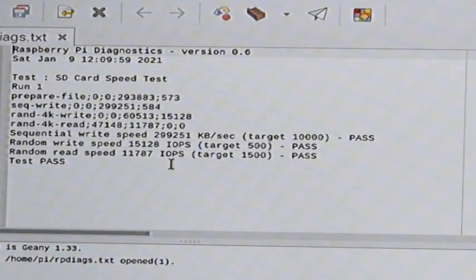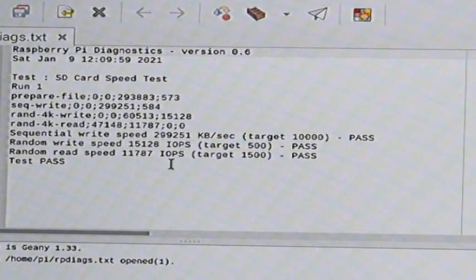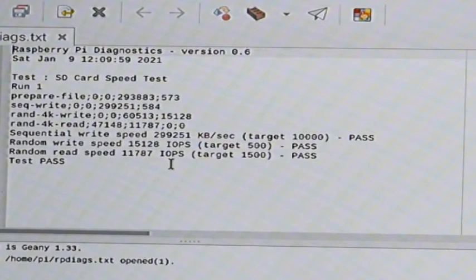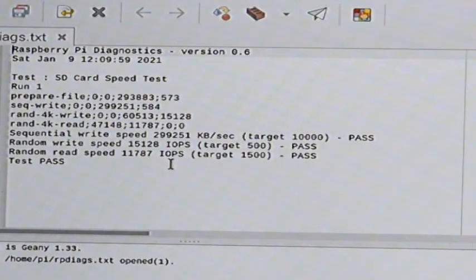Now, I did this with the SD card off the video. And I ran it several times. And the best sequential write speed I got was 17,871. So, you can see this is about 14 times that. 299,000 versus 17,000.